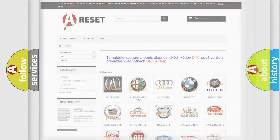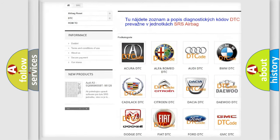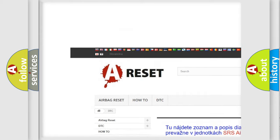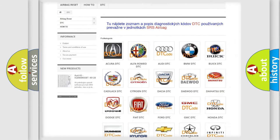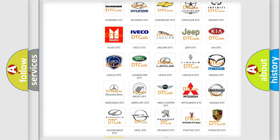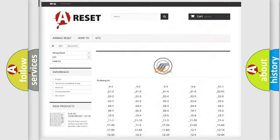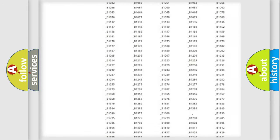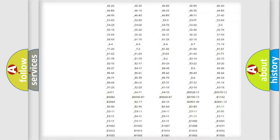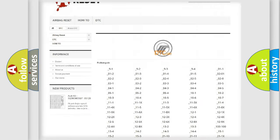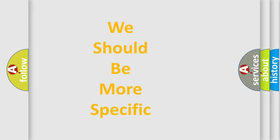Our website airbagreset.sk produces useful videos for you. You do not have to go through the OBD2 protocol anymore to know how to troubleshoot any car breakdown. You will find all the diagnostic codes that can be diagnosed in Mercury vehicles, and also many other useful things. The following demonstration will help you look into the world of software for car control units.